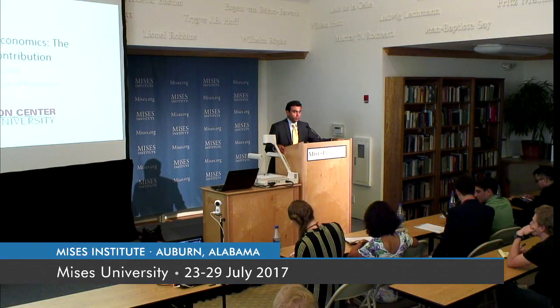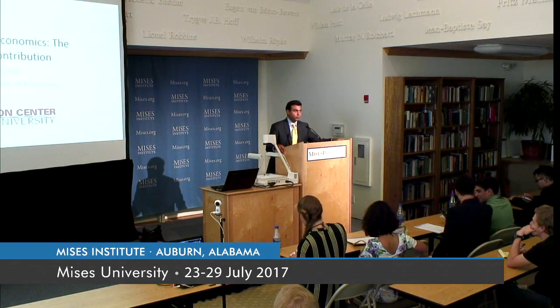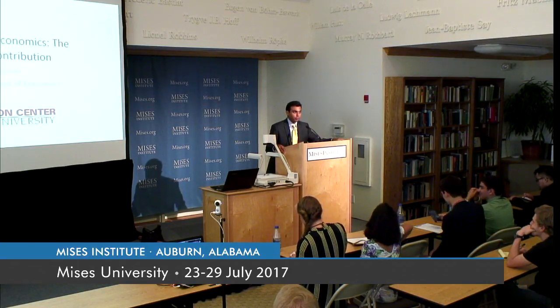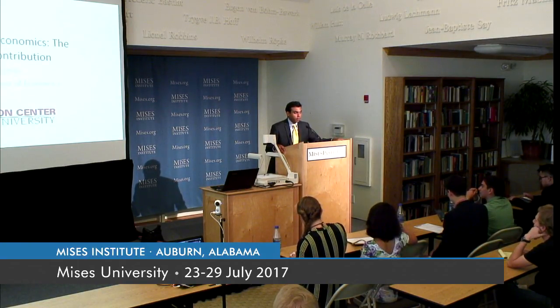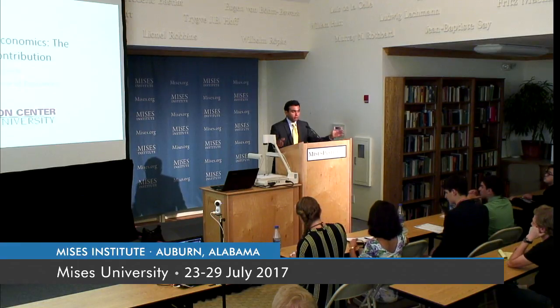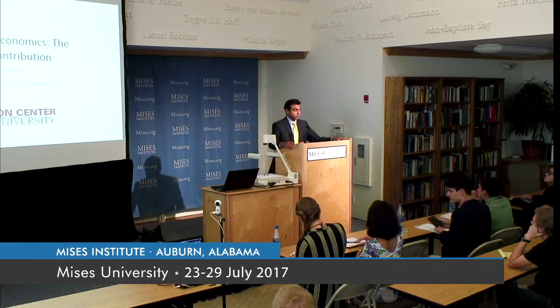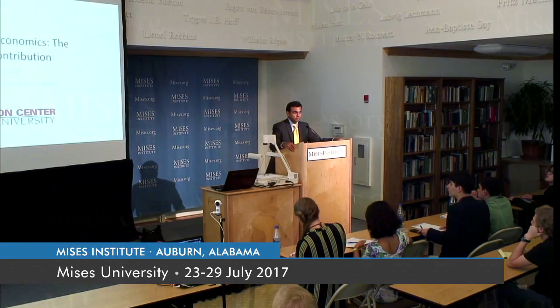I'd like to start the lecture with a little story. Nathan Rothschild was a very big and famous banker, businessman, and financier.